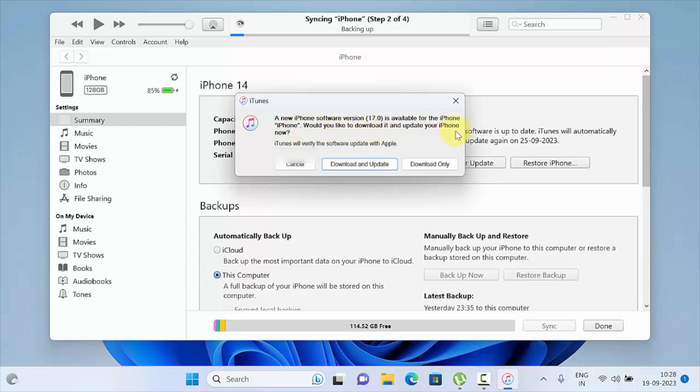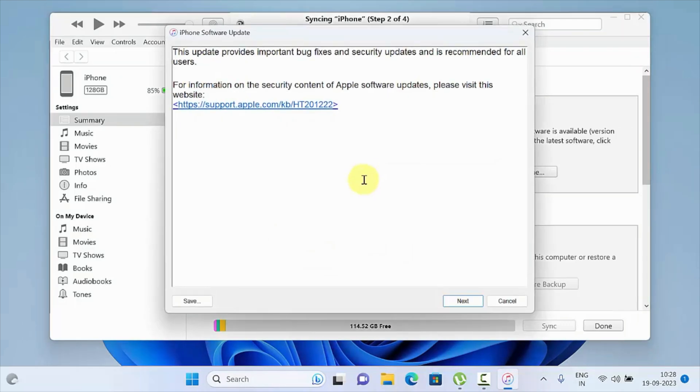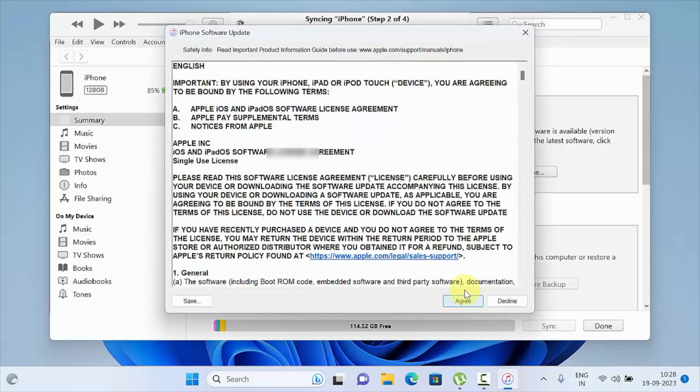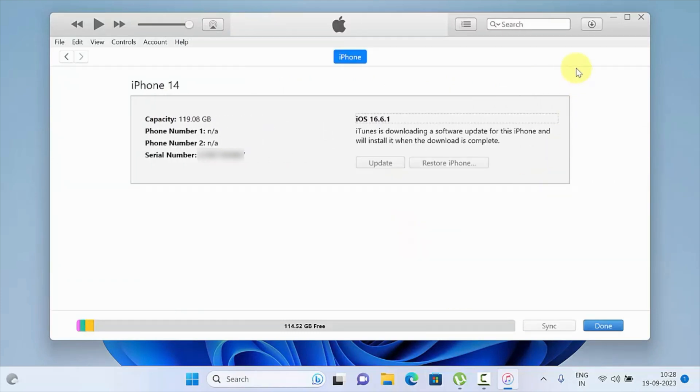Click Download and Update. Click Next, then click Agree. This will start downloading iPhone software update.